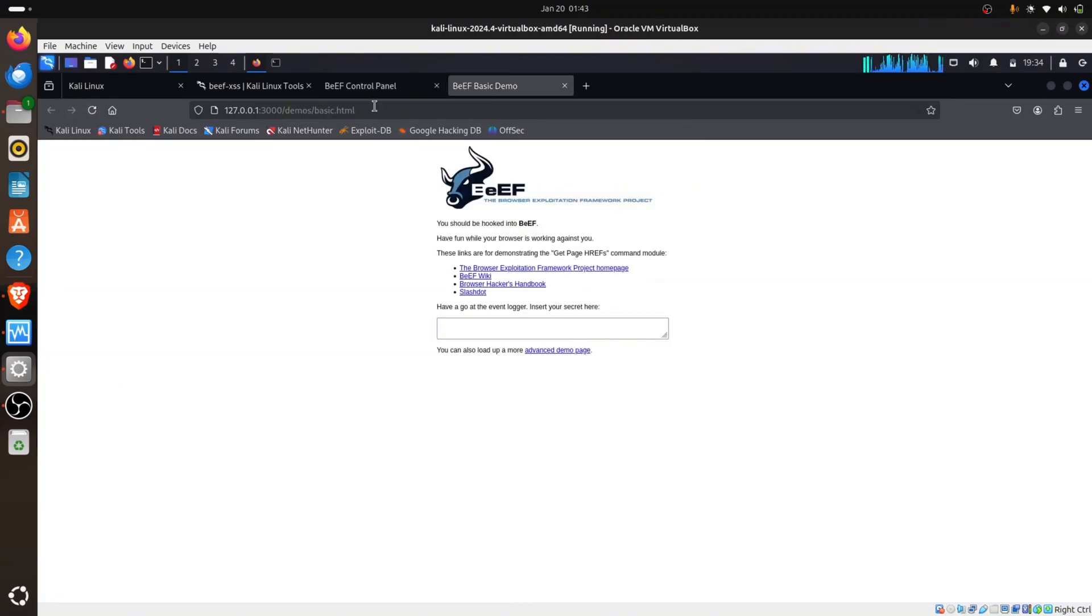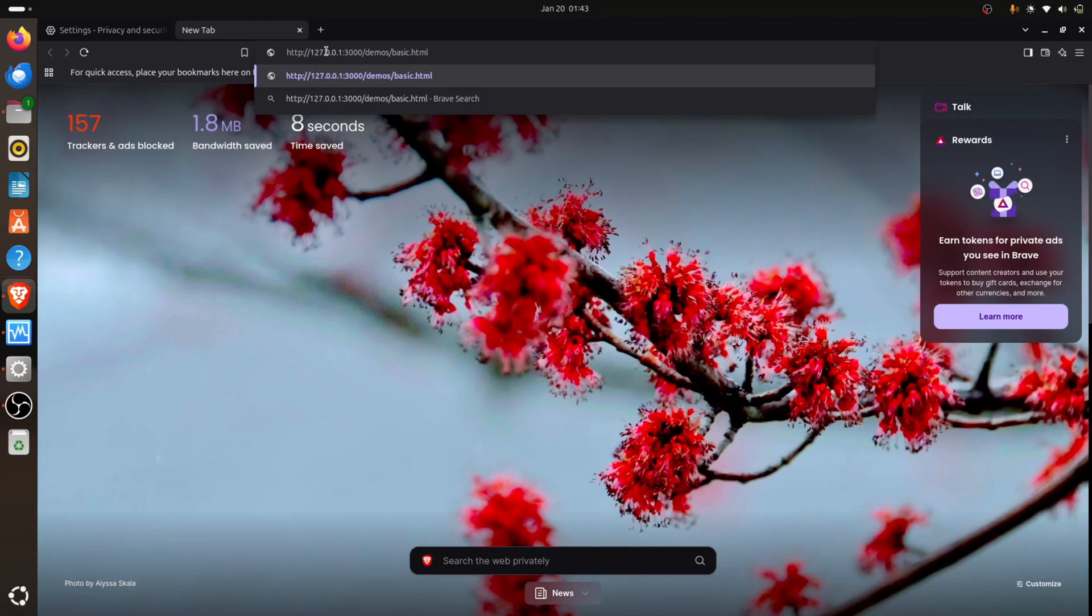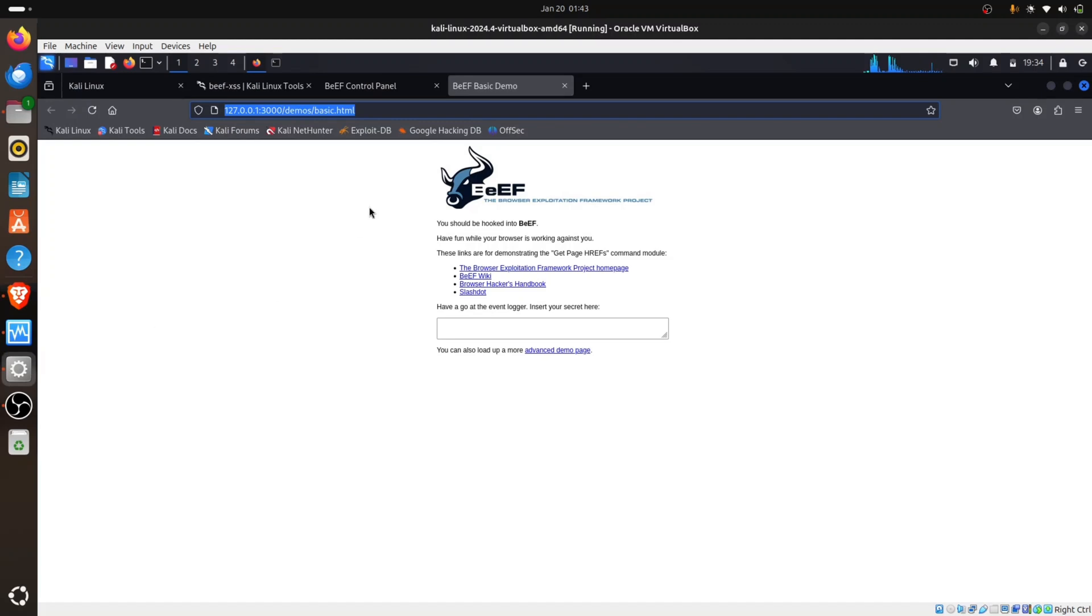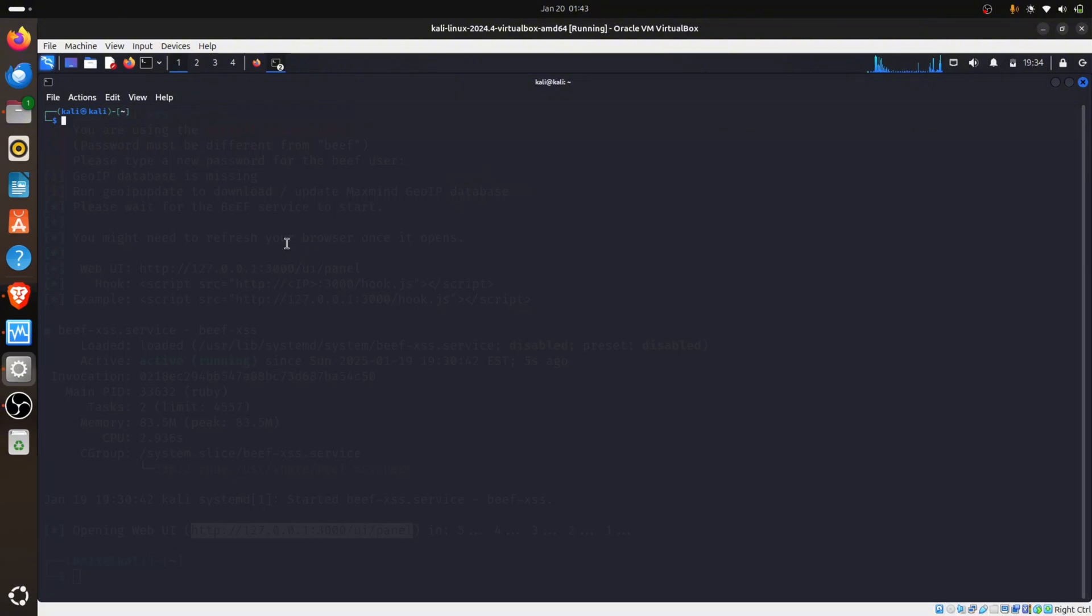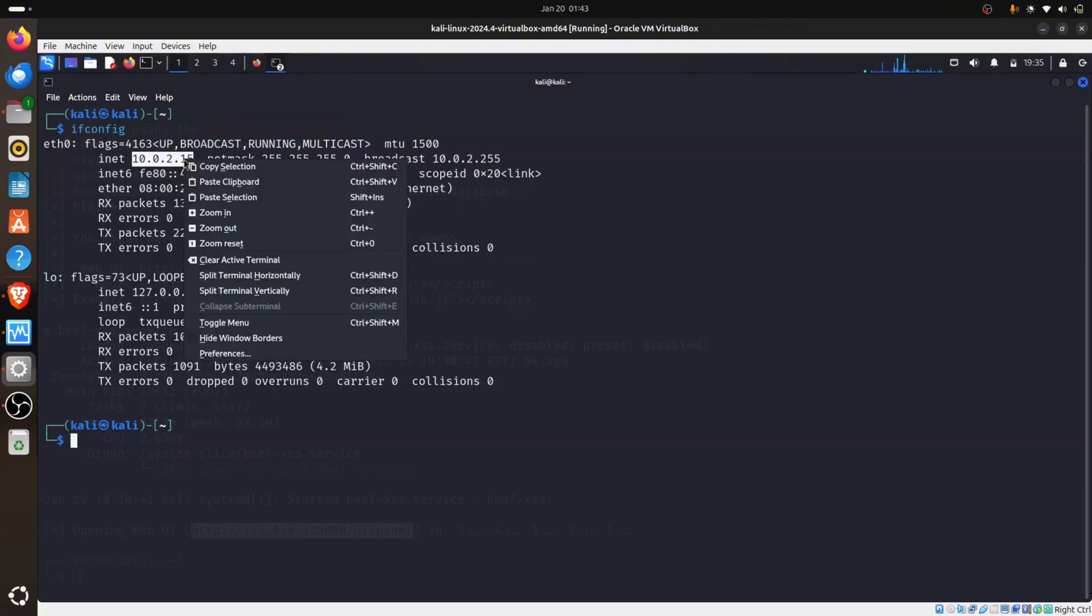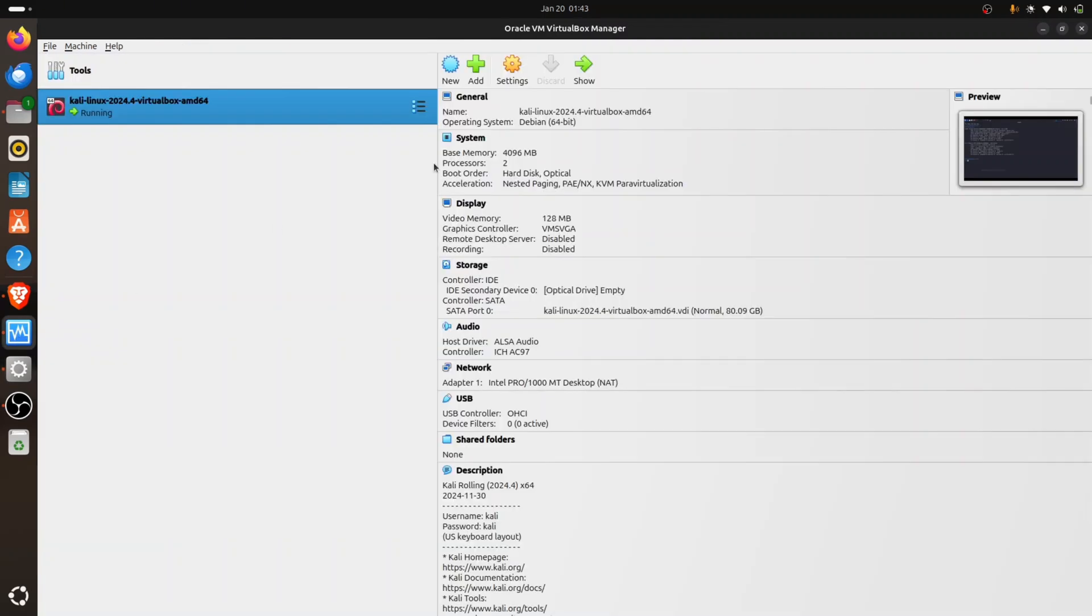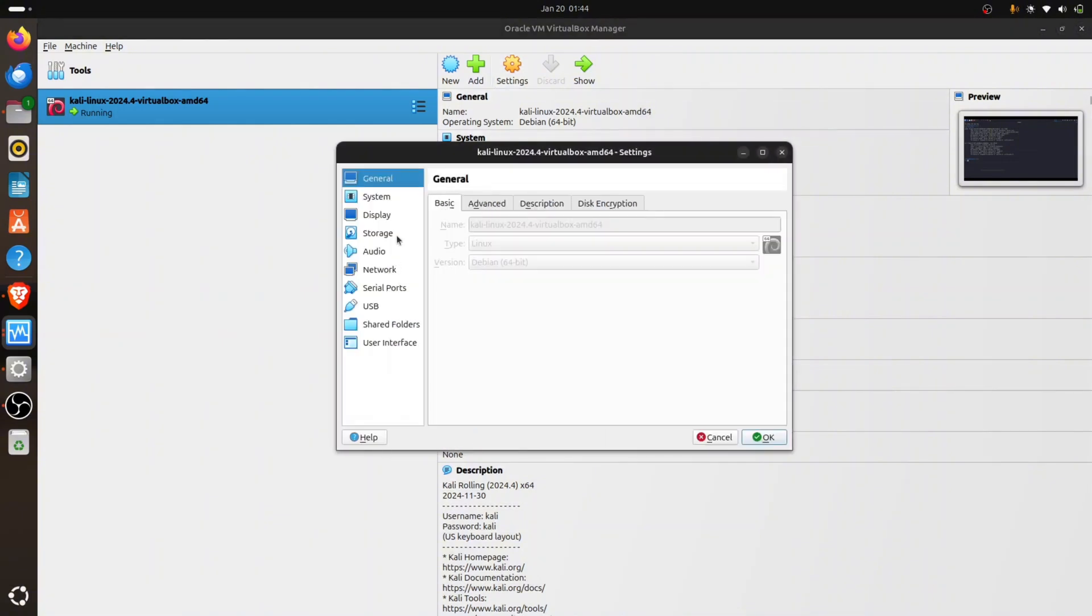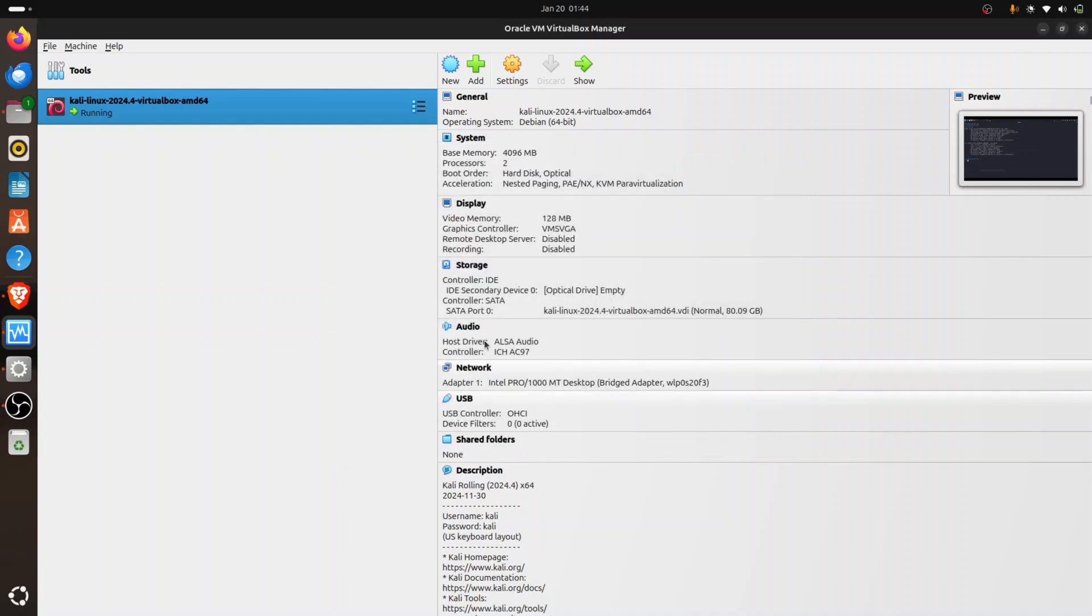You can see this 127.0.0.1 is localhost, it's not going to run. We have to use the IP address, the private IP address of our Kali, and paste it here. Let me open another terminal. I'm going to type ifconfig. I'm supposed to change my NAT to a bridge so it'll give me the private IP address.